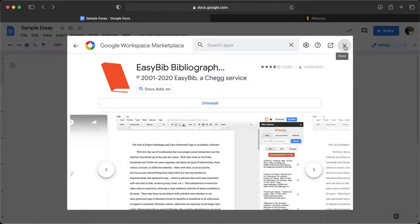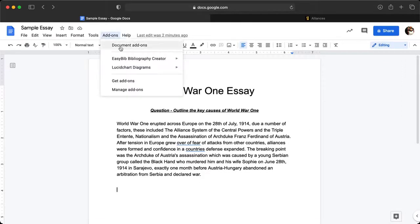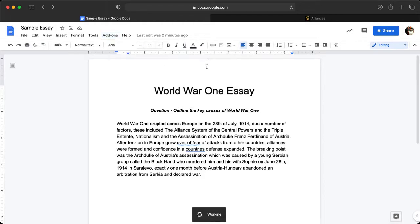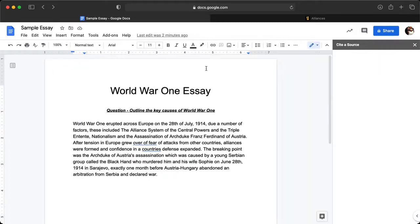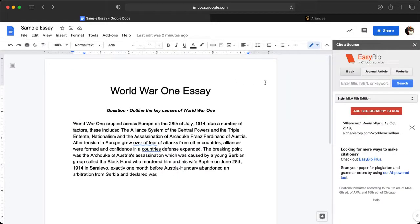I can close this. Now I can click back onto Add-ons and it's come up here — EasyBib Bibliography Creator. I'm going to click Manage Bibliography. You can do this on any of your assessments as long as you're using Google Docs.